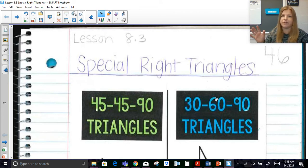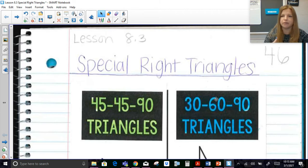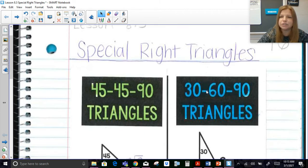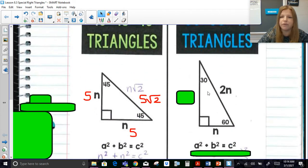Now for 30-60-90. With 45-45-90 there are only two things: multiply by √2 or divide by √2. With a 30-60-90 triangle it's definitely a little more involved.